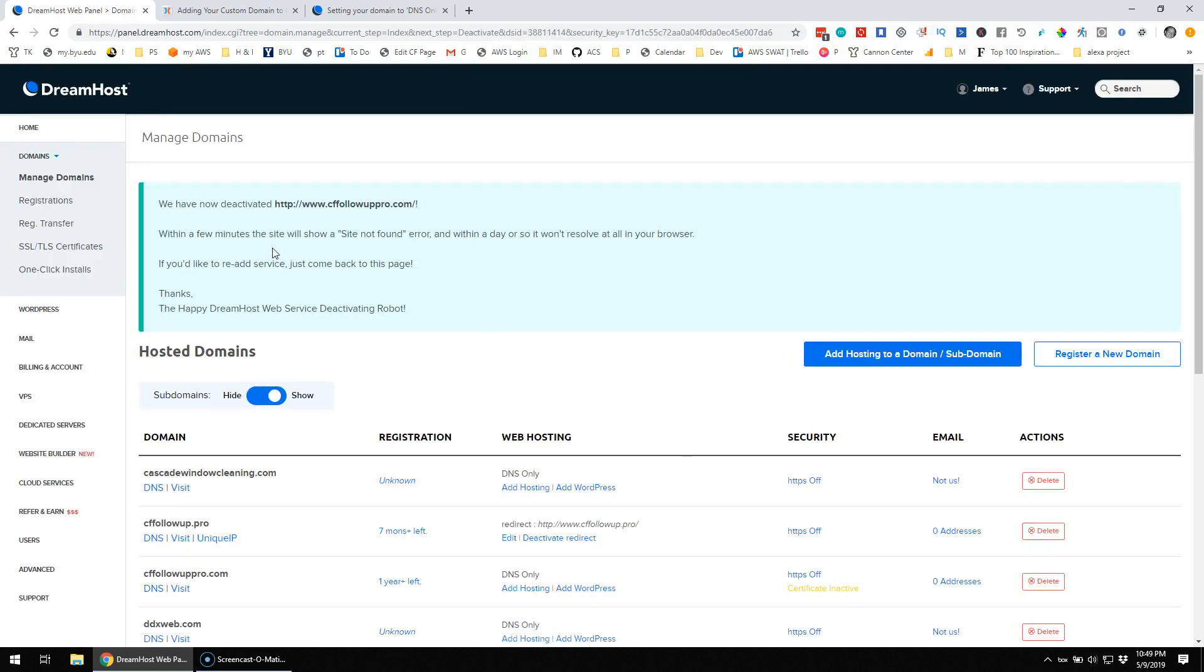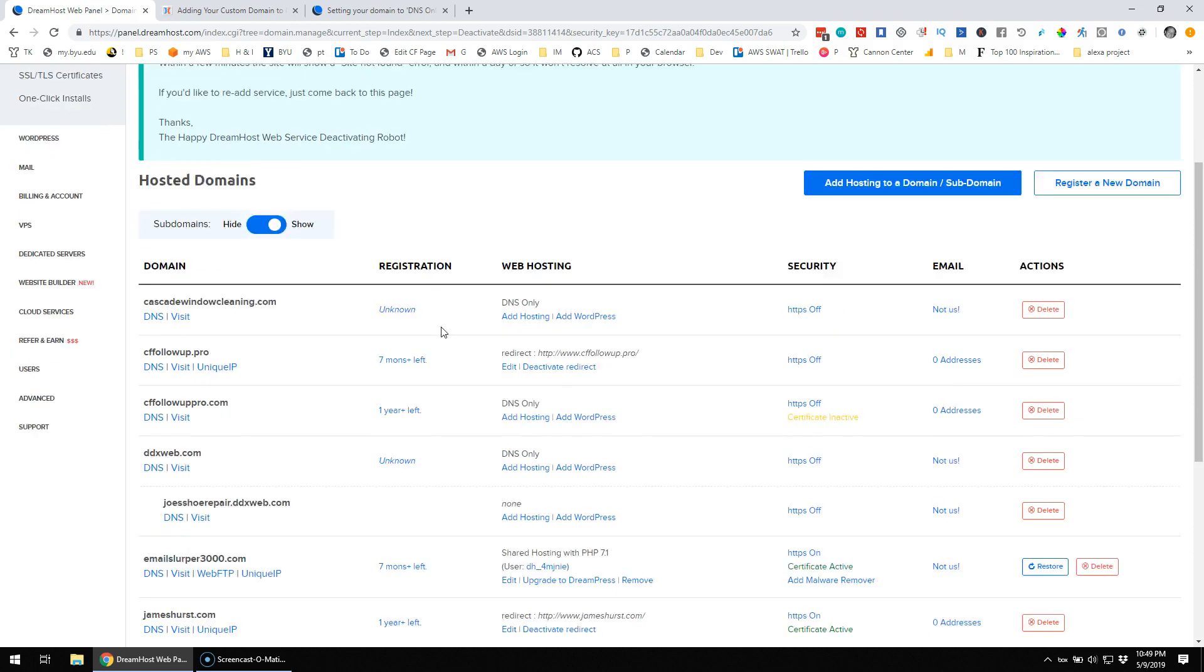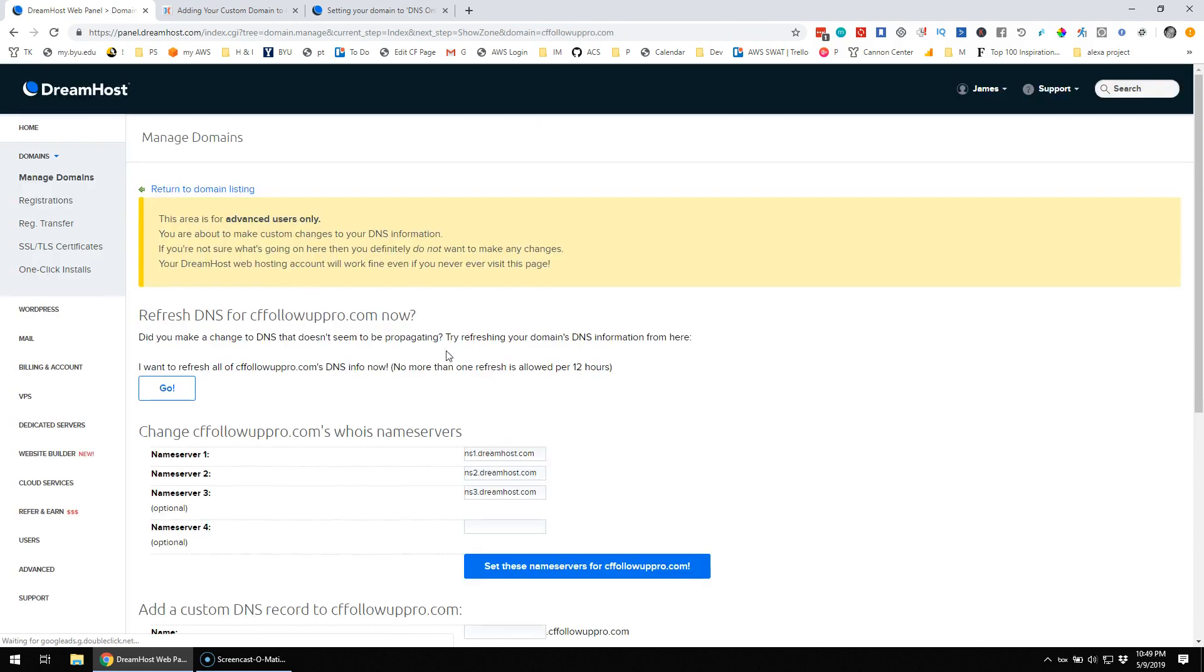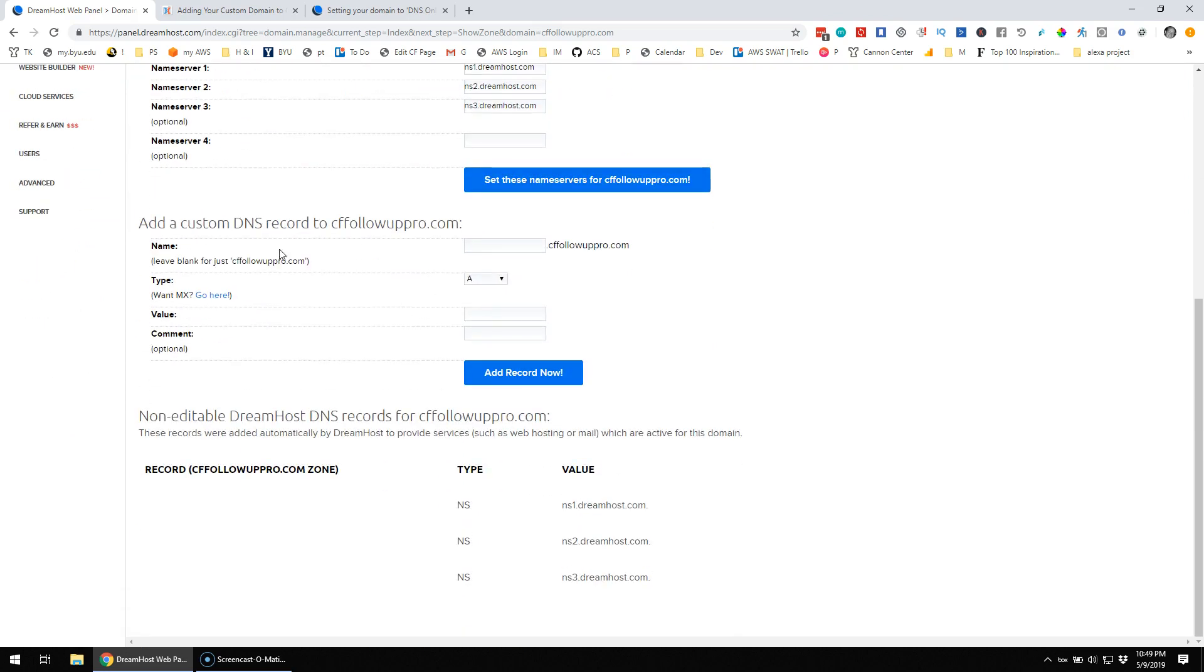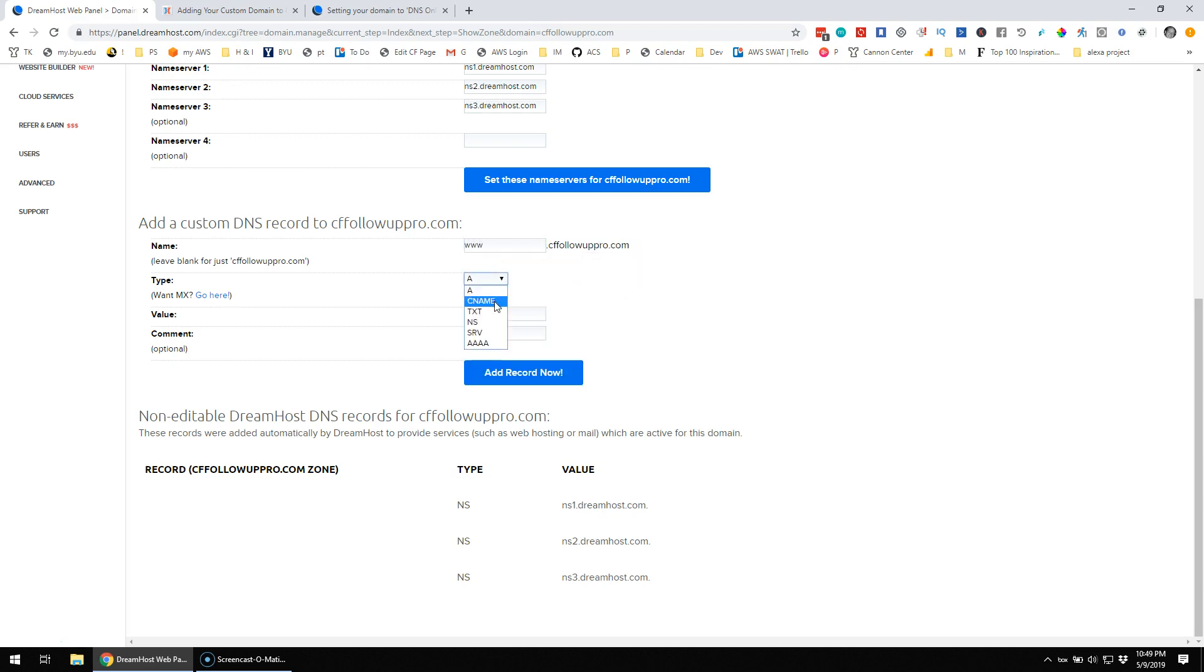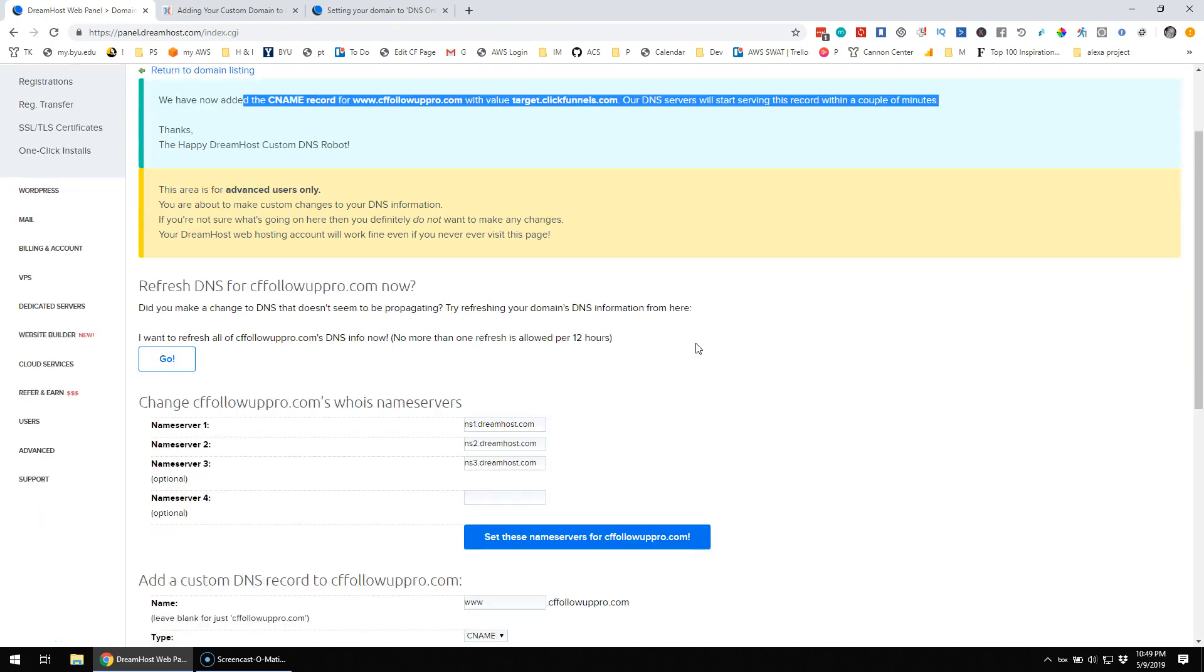Okay. Whoa. Okay, that's just, okay. Okay. So now, DNS only. Now, maybe we can do that. So, DNS. All right. Add a custom DNS record to cffollowoutpro. Okay, so I think, try this again, we want a CNAME record of target.clickfunnels.com. Add a record now. Hooray, we've now added the CNAME record to that.